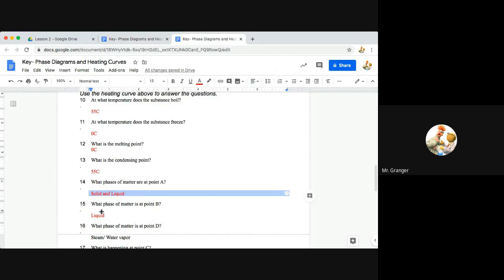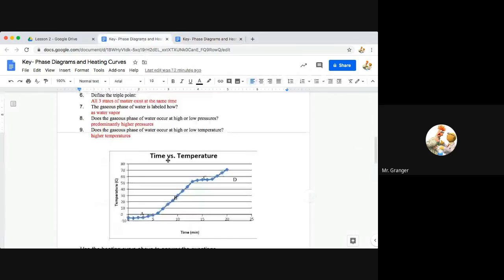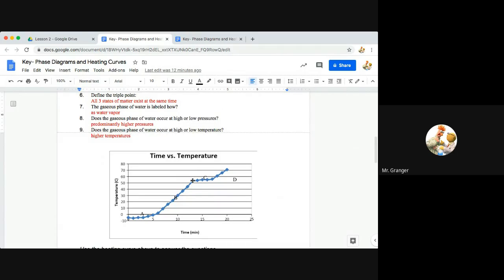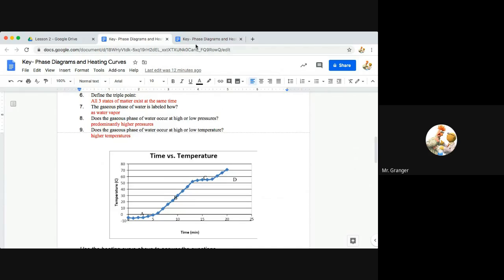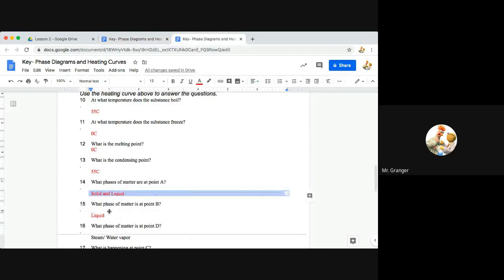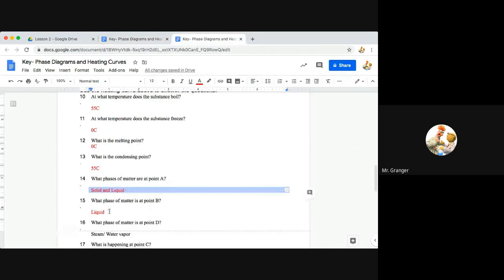Number 15, what phase of matter is at point B? So at point B, it's kind of hard to see here on the graph, but it's this sloping long line. This is line B. And what is present here is all liquid. The liquid is going from cool down here at the bottom to hot up at the top of that sloping line. So liquid is at point B.